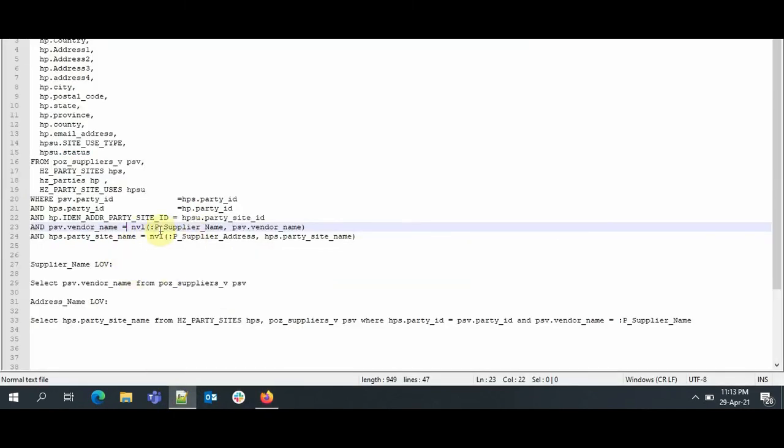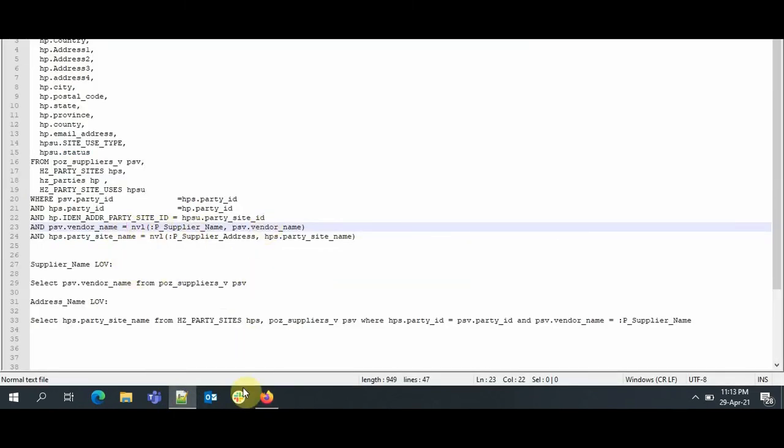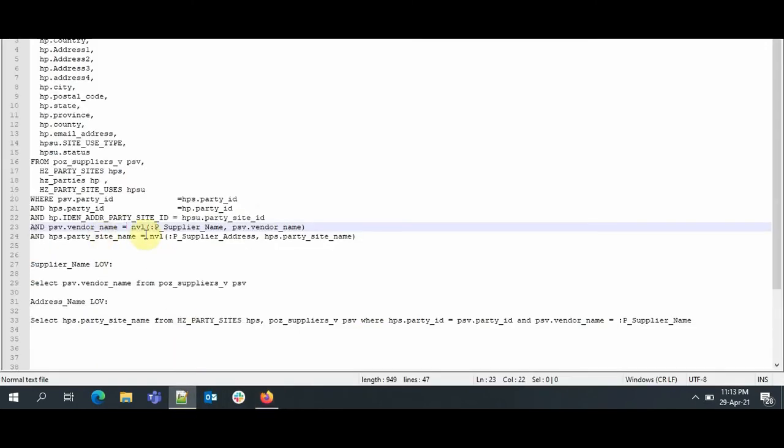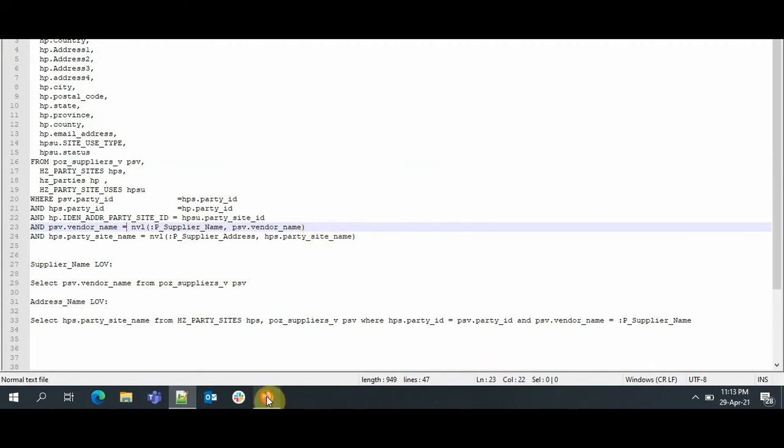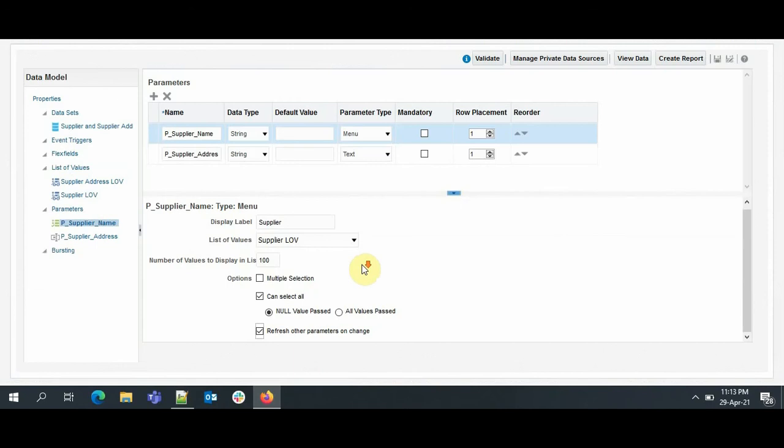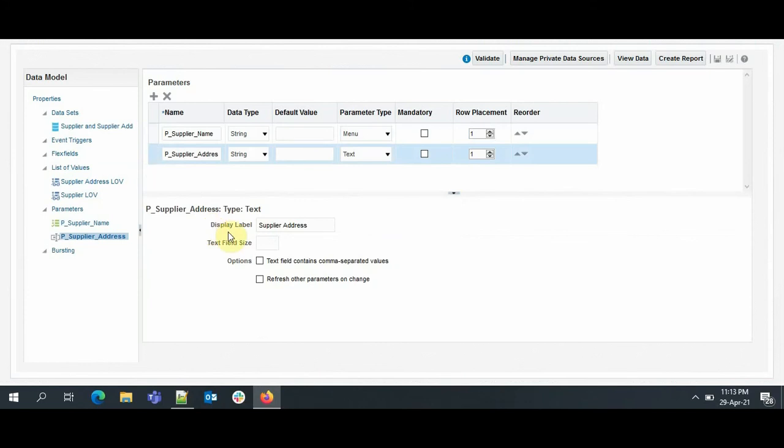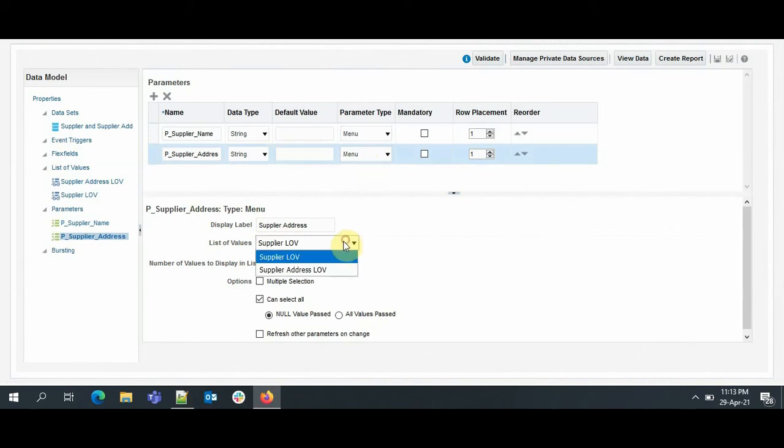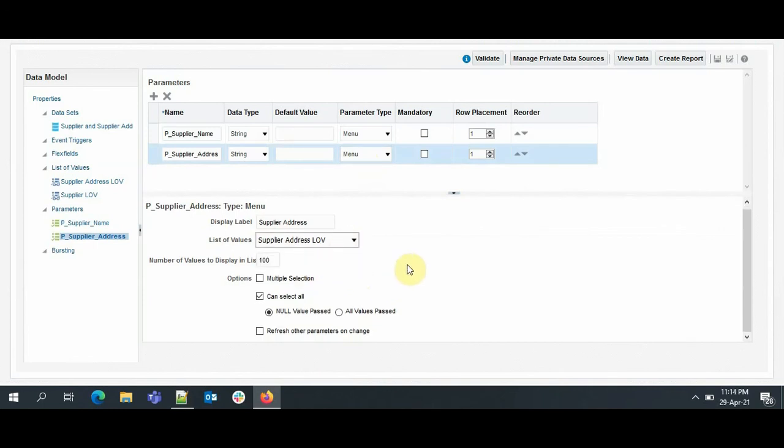I hope this thing is clear. I repeat it again. In the parameters list, we will be having a list of all the values which are there for the supplier, and we will have an All option. So if we check Null Value Pass, when we will be selecting All, it will treat it as a null value, and our query will pass the vendor name. When we are selecting All Values Pass, then we have to give IN operator, because if we give equal to operator, the query will not be correct. Because in equal to operator, if we have multiple inputs here, that will result in error. I hope this is clear.